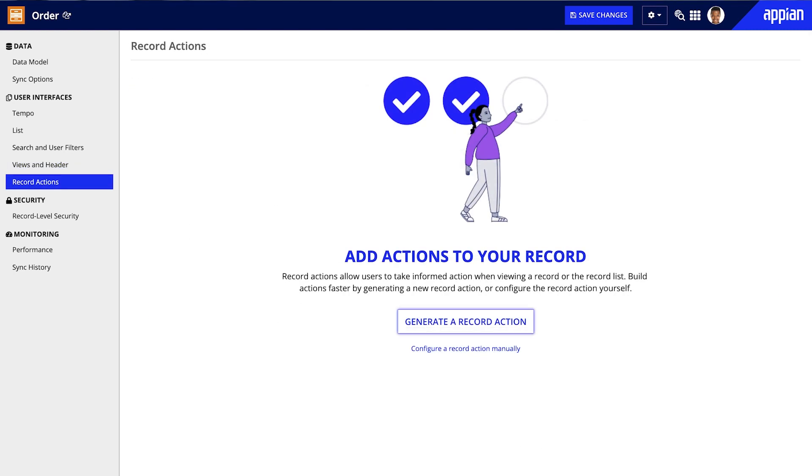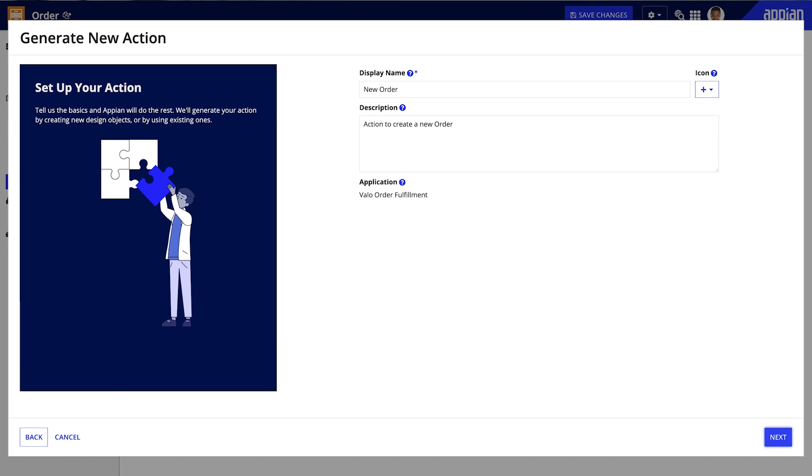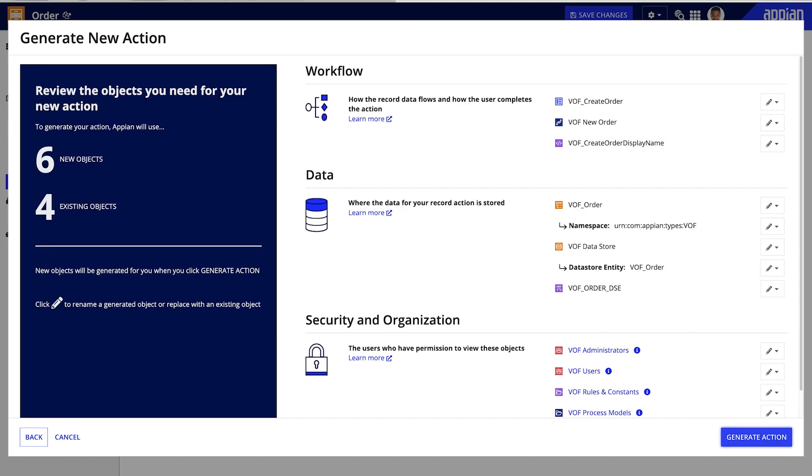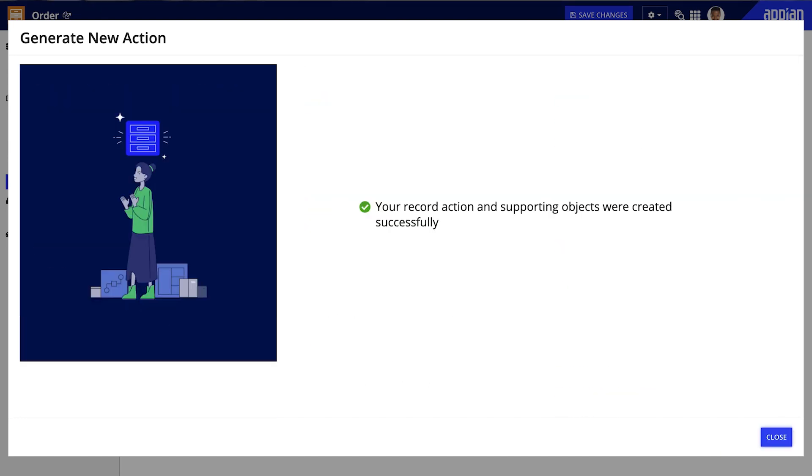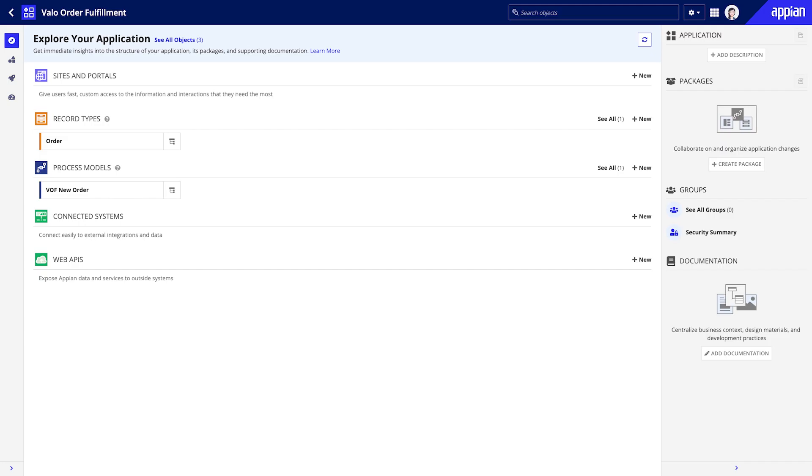Next, you can enable users to take action directly from the record data by adding a record action. With just a few clicks, you have an actionable record type that allows users to access and update the information that they need. If you go back to the Explorer view, you can see that it is now populated with all of the core objects that you just created.